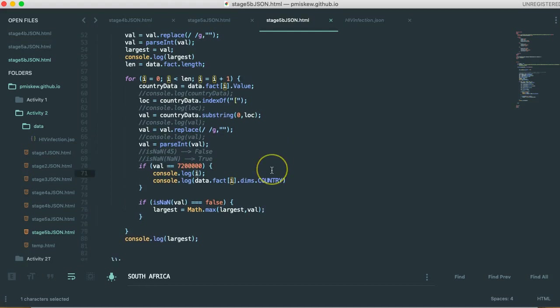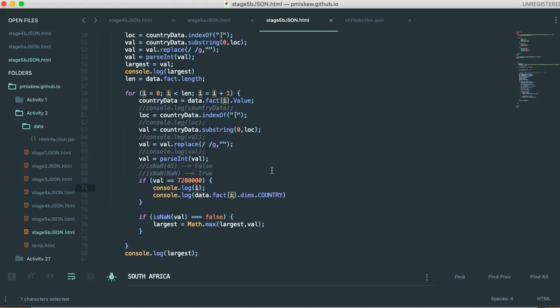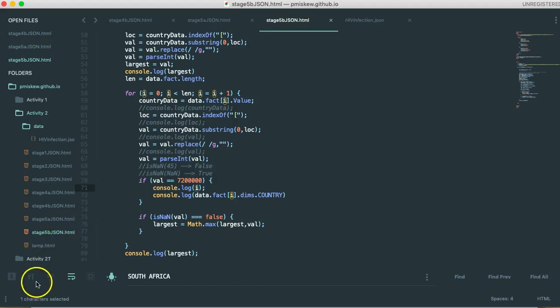Okay. So now we have the largest country in our last video for this stage. What we're going to do is we're going to use that to scale everything else and print it to the screen. I hope this video helped. Have a great day.